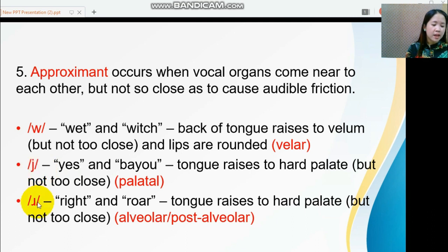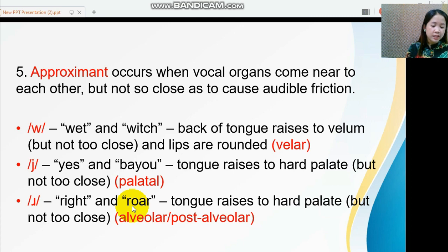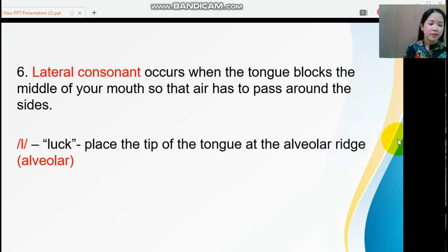The next approximant sound is /r/, as in 'right' and 'roar.' The tongue approaches the hard palate but not too close. This sound is produced in either the alveolar or post-alveolar position.